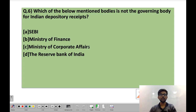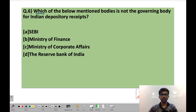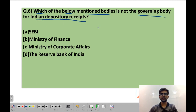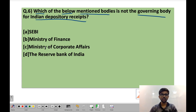Question 6 is for you to solve. Which of the below-mentioned bodies is not the governing body for Indian Depository Receipts? Your options are: SEBI, Ministry of Finance, Ministry of Corporate Affairs, and Reserve Bank of India. Mention your answers in the comment section below and the correct option will be posted. If you learned anything new from this video, do hit the subscribe button for more updates and notifications. Thank you.